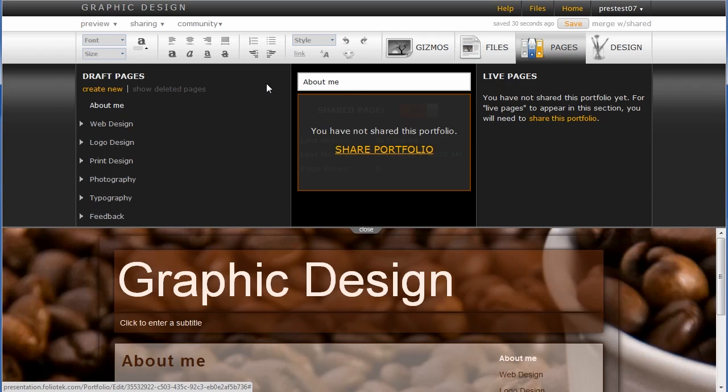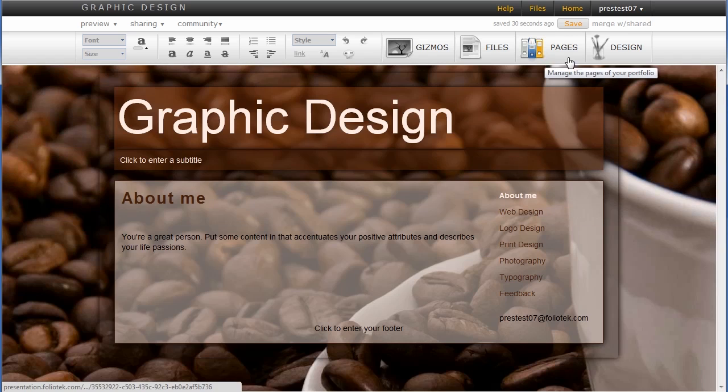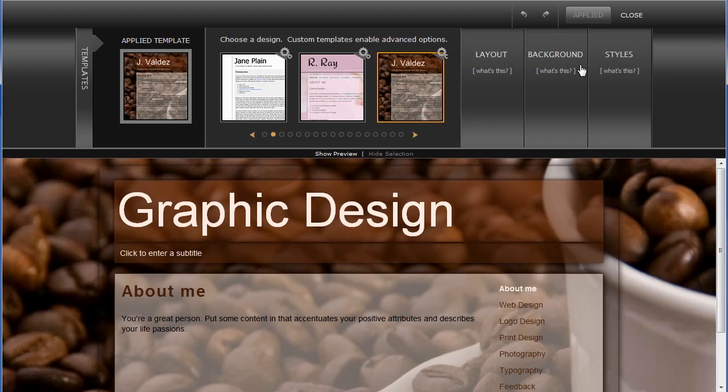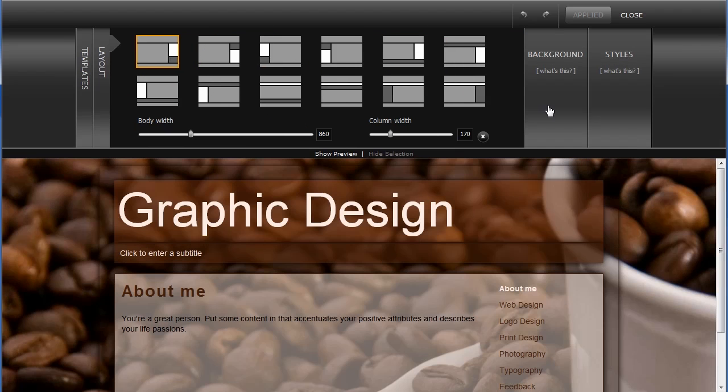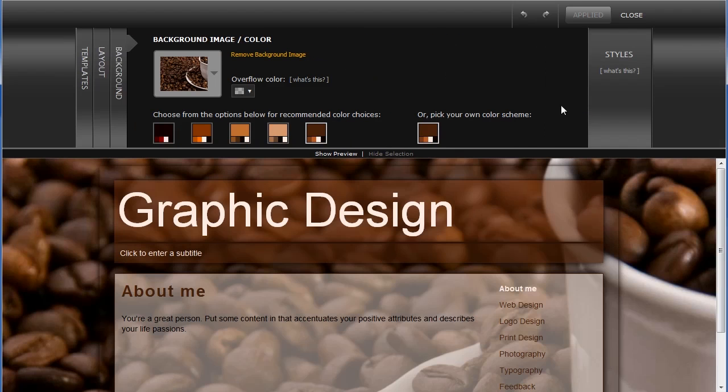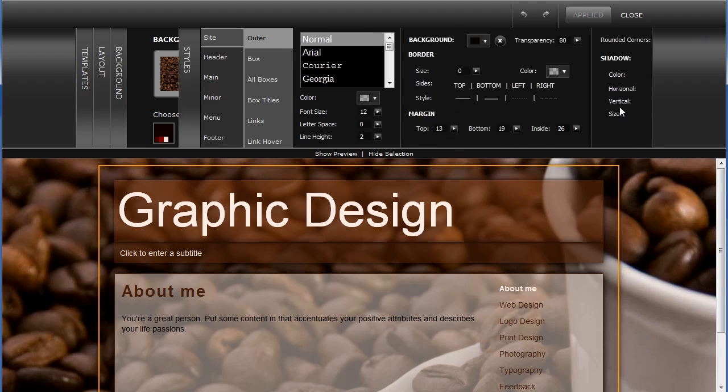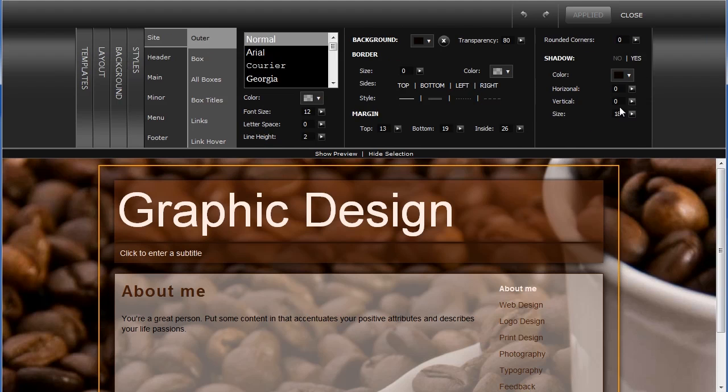And ultimately, if I don't like the initial design of the portfolio, I have a lot of options here from choosing layout differences, changing the background images, and even manipulating the entire design of the template that I've chosen.